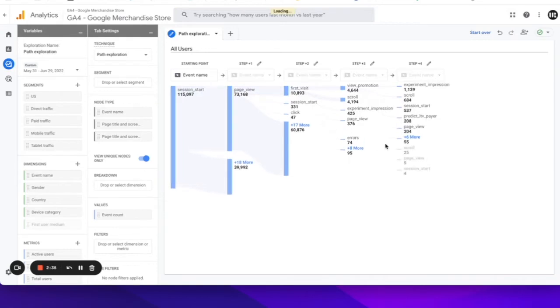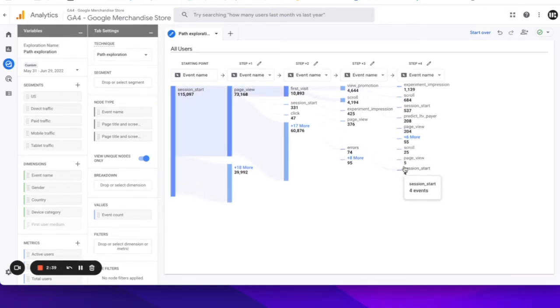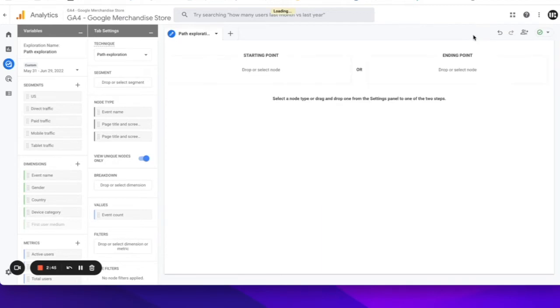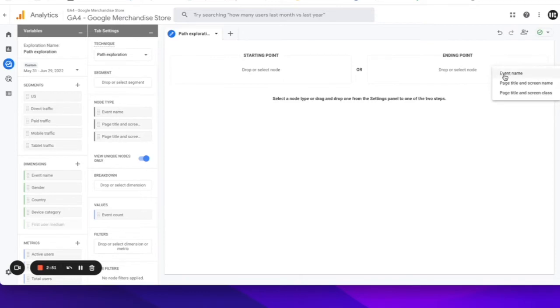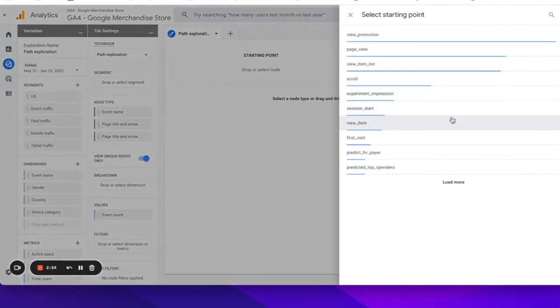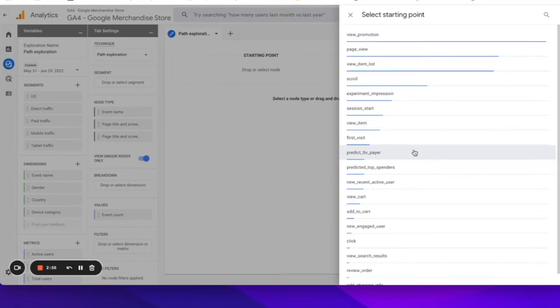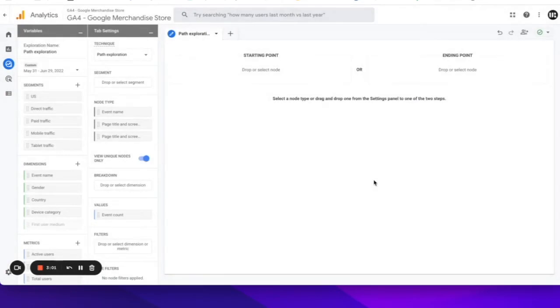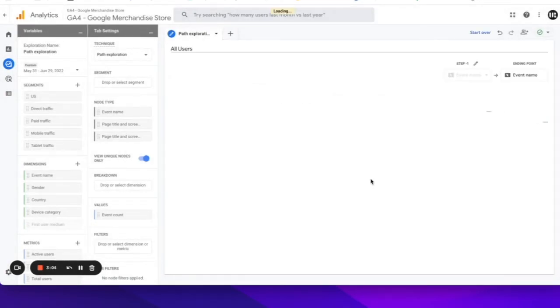We can expand any of these almost down to the individual. So you can see that it's really a lot more powerful than it used to be. But my personal favorite is that you can finally create a path exploration from the ending point. So here we can pick an event name or a page title. I'm in the e-commerce property for Google's merchandise store, so we actually have a lot of e-commerce data.